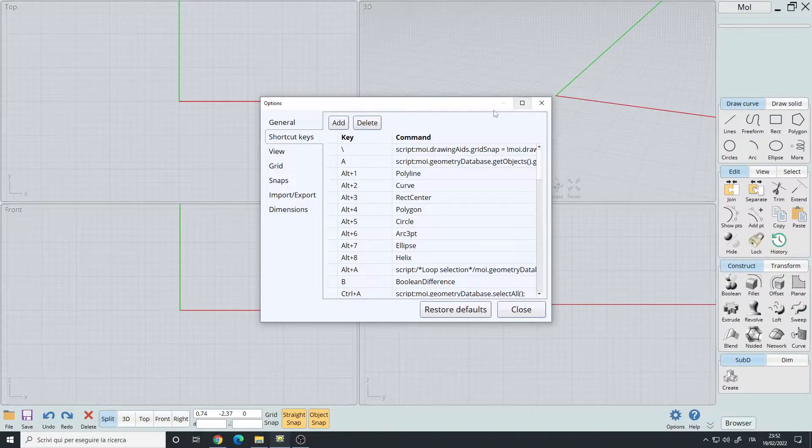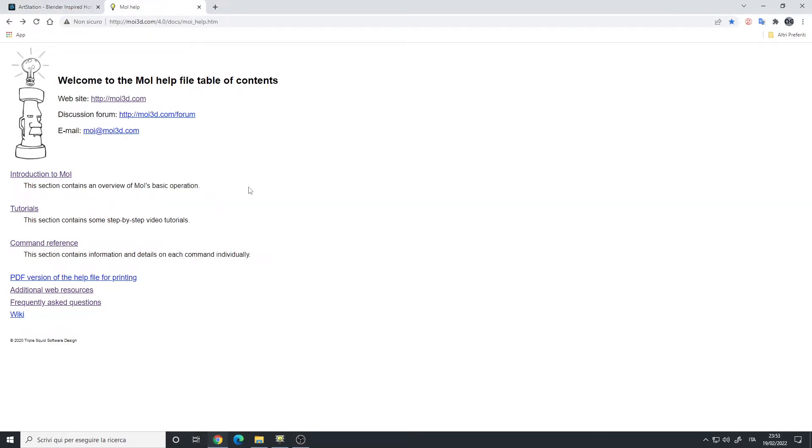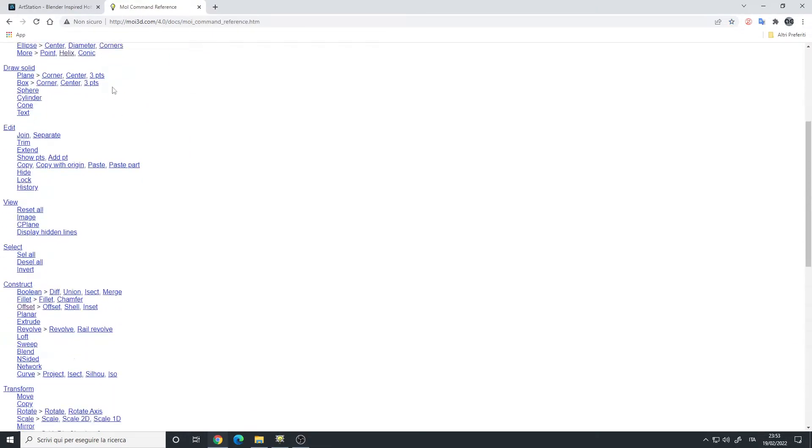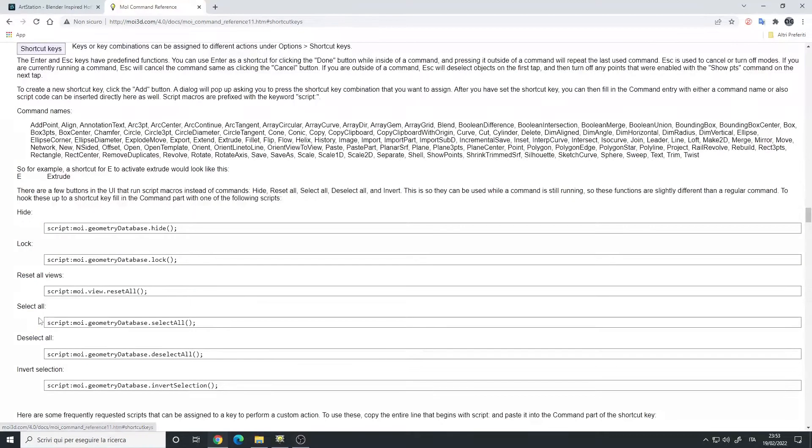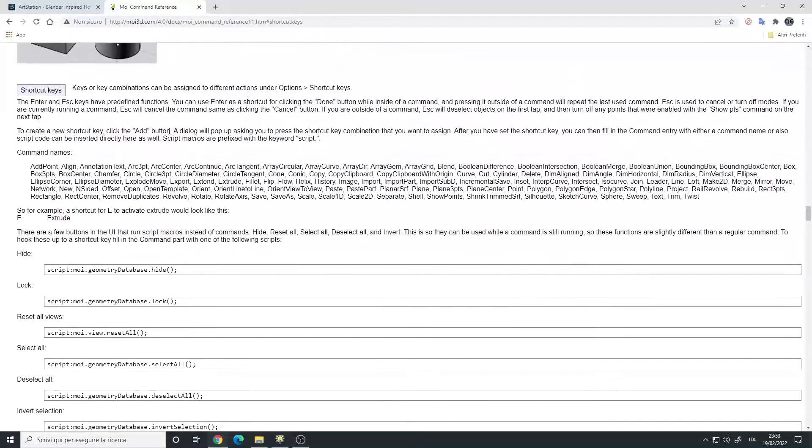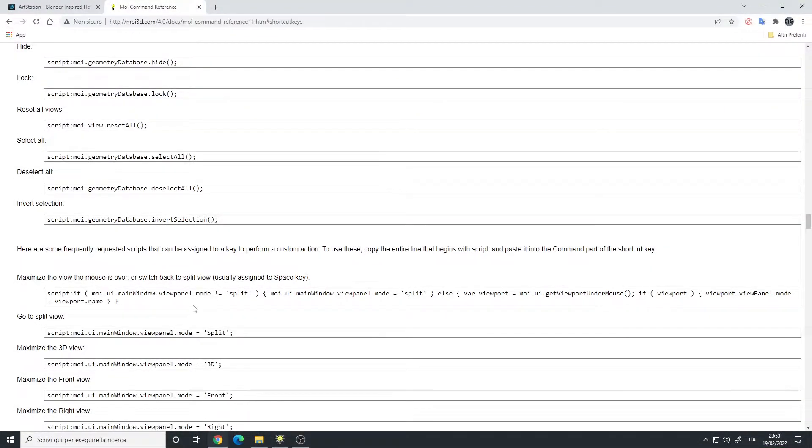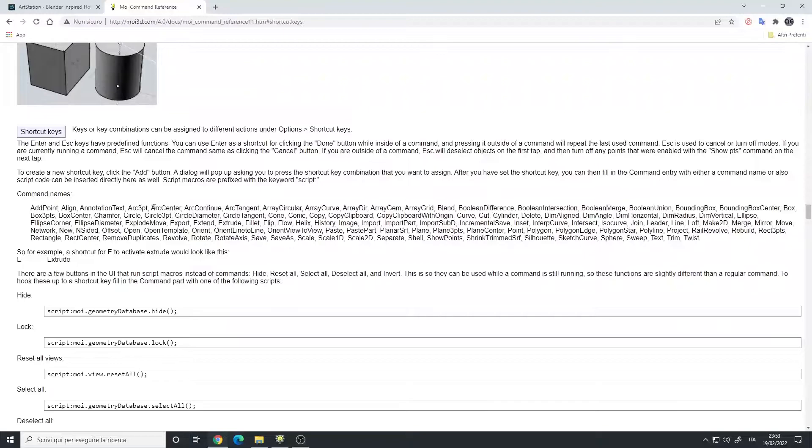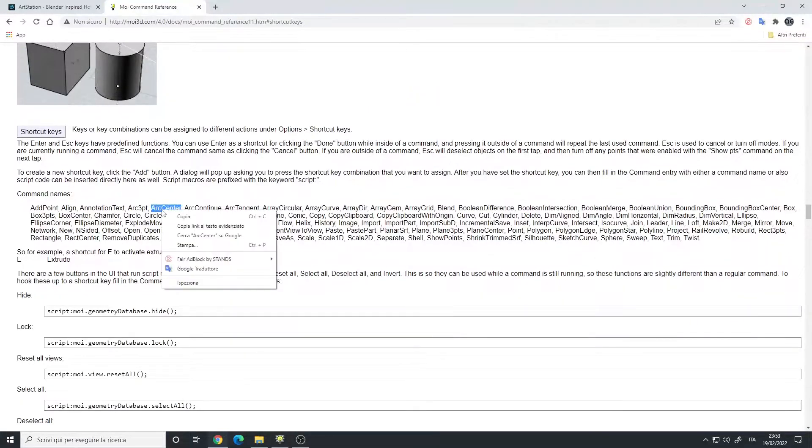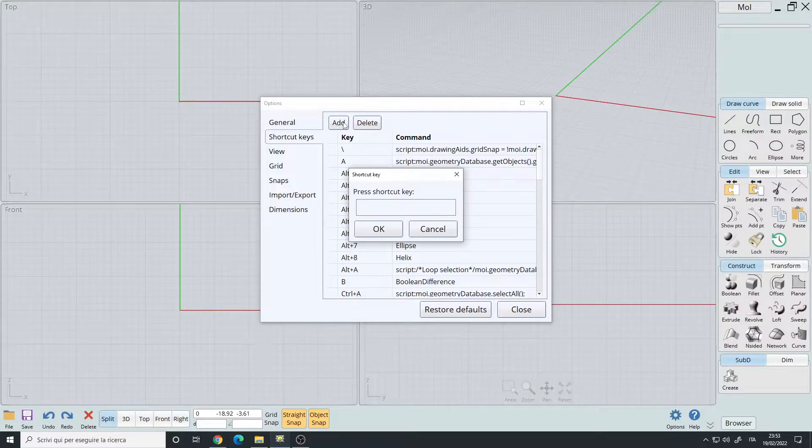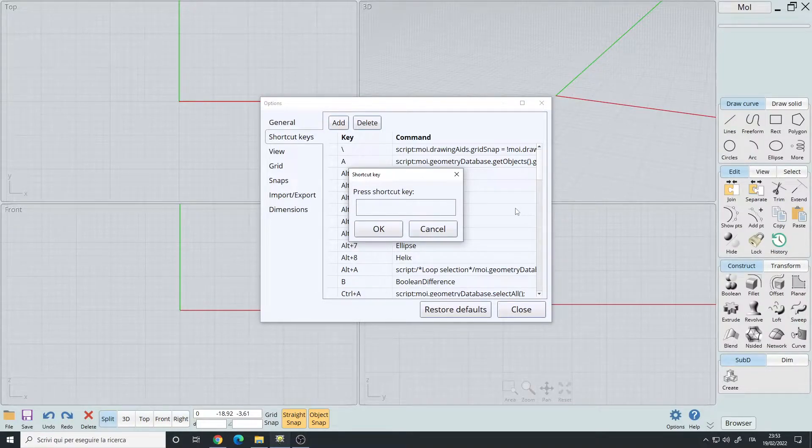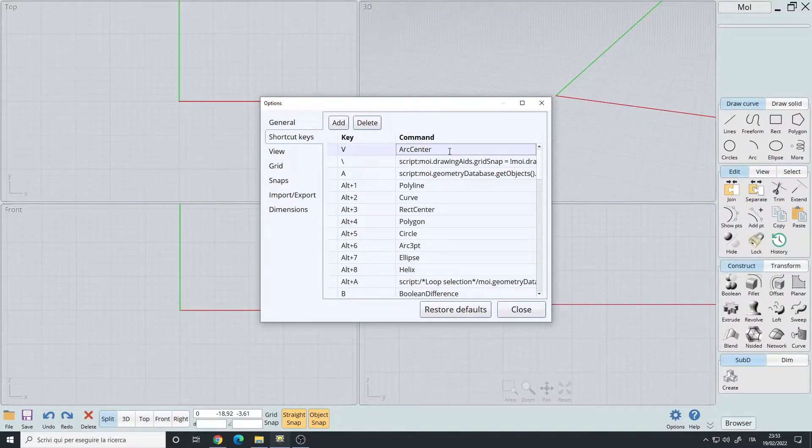Okay, so let's see how to change the hotkeys. I recommend going to the Moai documentation, command reference, scroll down, we'll find shortcut keys. This explains how to set up the hotkeys with all the commands and scripts. Let's start with the commands. Let's say you want to set up an arc center, so you simply copy it, go to Moai, add, press the shortcut key, so V key, and then paste the command, enter.